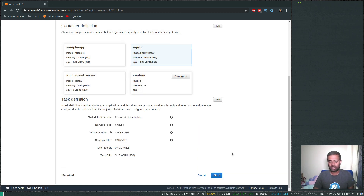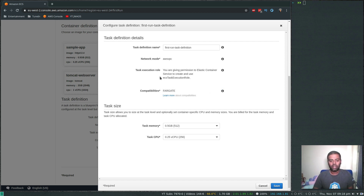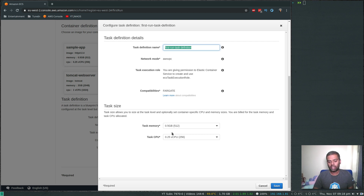Next is the task definition — how are we going to run this container. If I click edit, the compatibility is set to Fargate and you can't change it here. In the next video I'll show how to use EC2 instead. It creates a task execution role for us. Network mode is 'awsvpc'. The task needs 0.5 GB of memory and 0.25 virtual CPU.